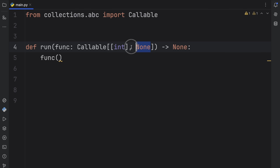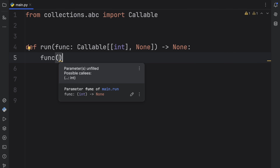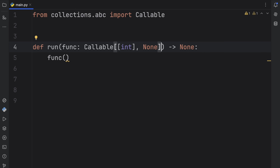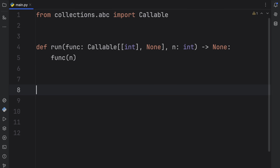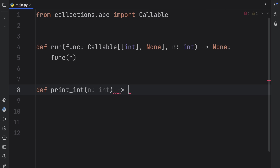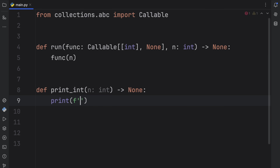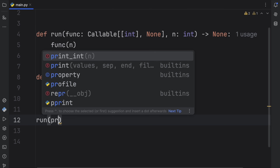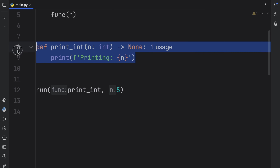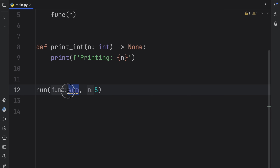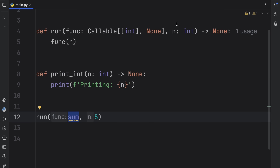So now we have a callable that accepts an integer argument and returns none, which means we'll get squiggly lines if we don't pass an integer. Let's create a matching function called print_integer, taking n of type int and returning none — this follows the callable's signature. We can pass print_integer into run along with the number, and it prints correctly. If we pass something like the built-in sum function, we'll get a warning because it doesn't match the signature.